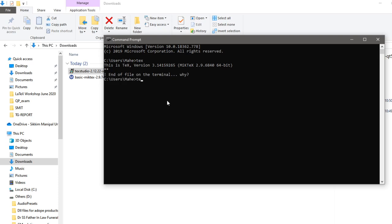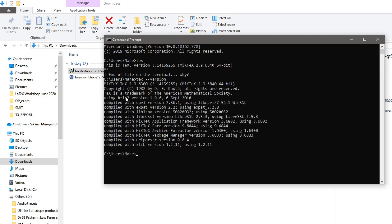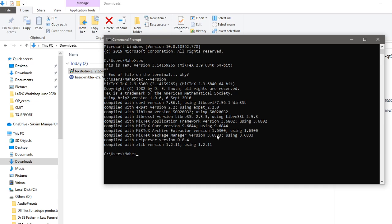You can also type tex-version. That should tell you what is it. So tex-version to tell you what is the TeX version you have installed. This gives you a bunch of other options as well. So that's how you install TeXstudio as well as MiKTeX for your LaTeX installation. Thanks a lot for watching. I will see you in the next video.